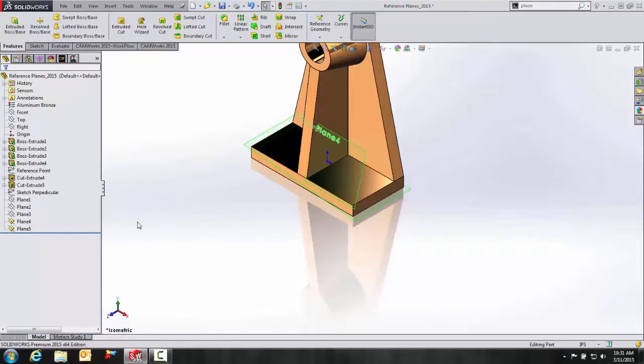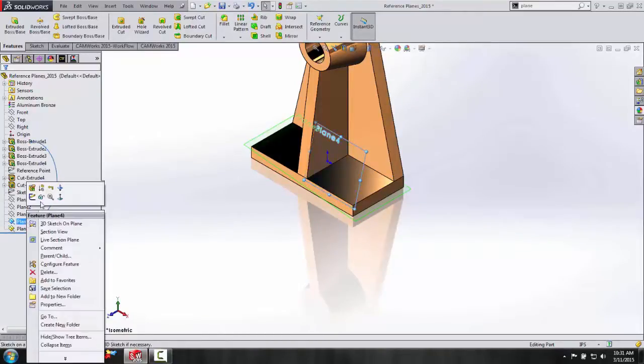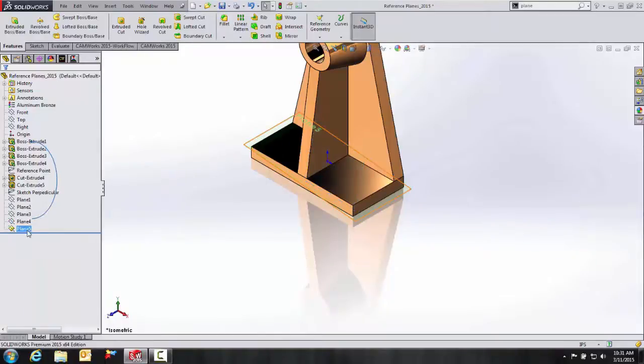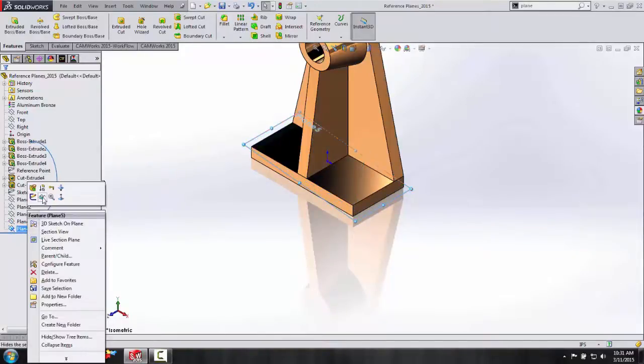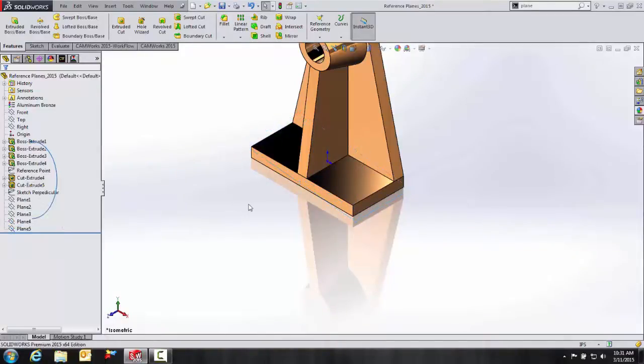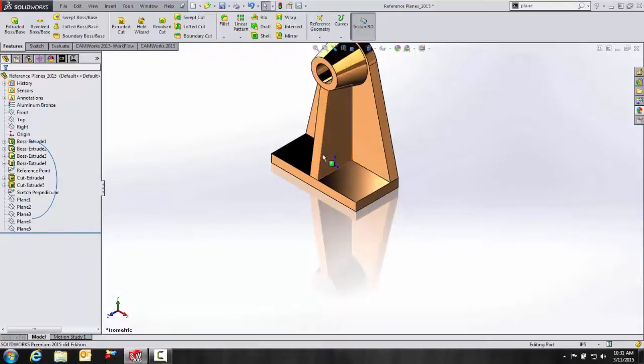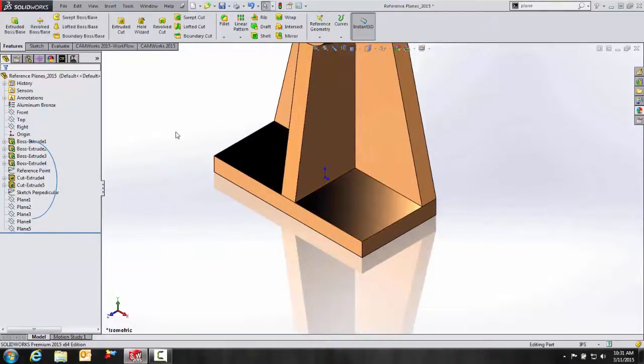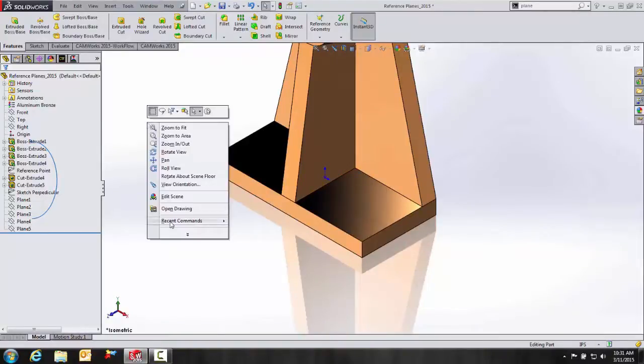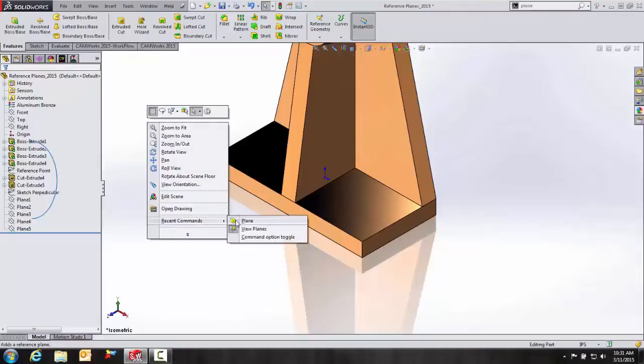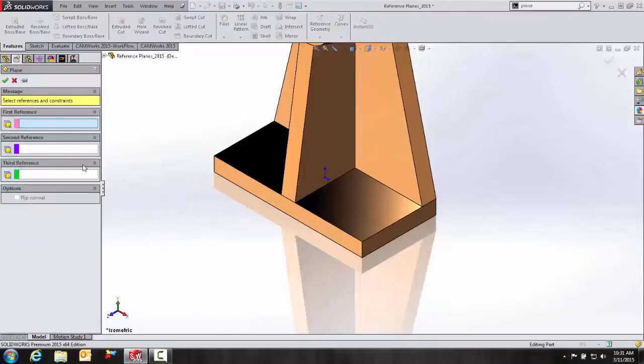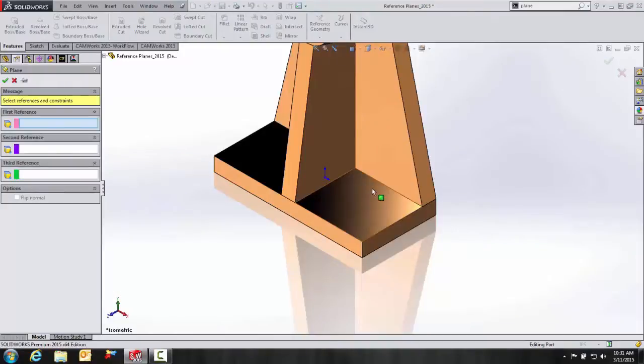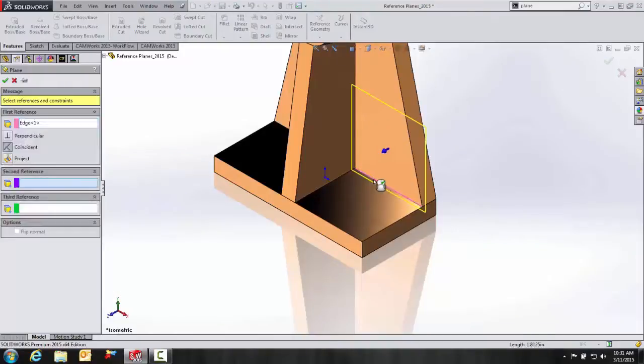So before I do my next example, I'm going to go ahead and turn off plane four and five as well. Just give us a little bit better drawing clarity for us. So for our next reference plane, we're going to go ahead and select a single line and the vertices or a vertex.